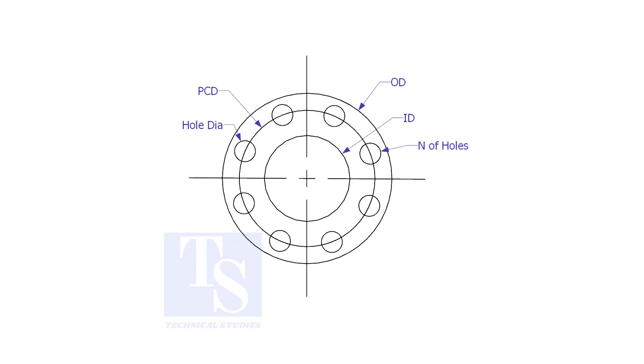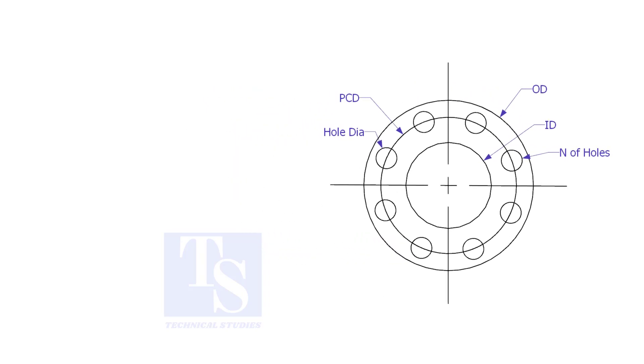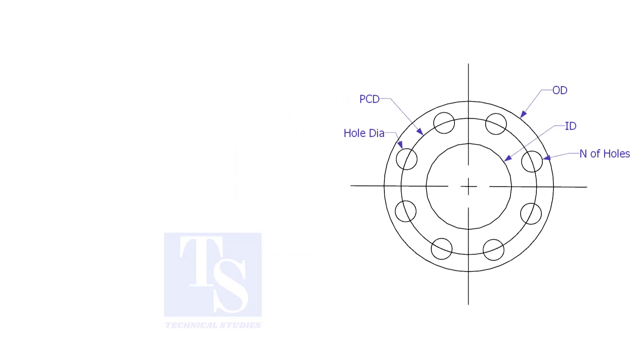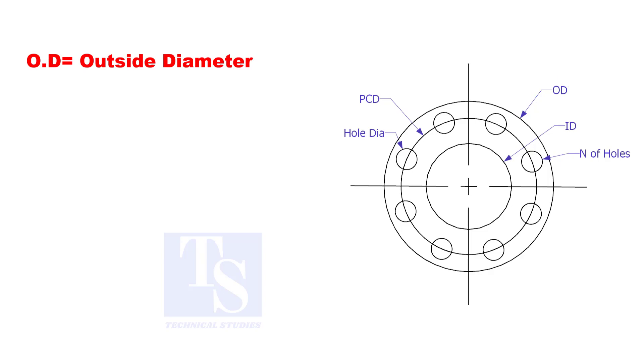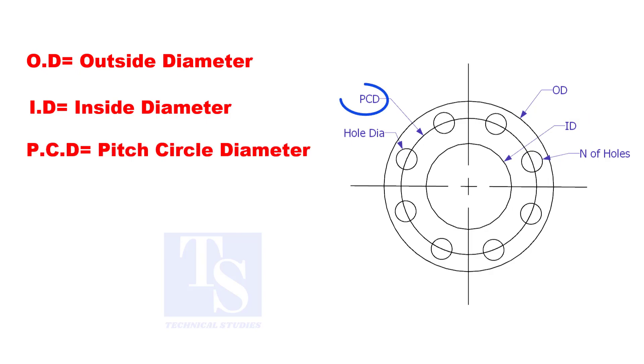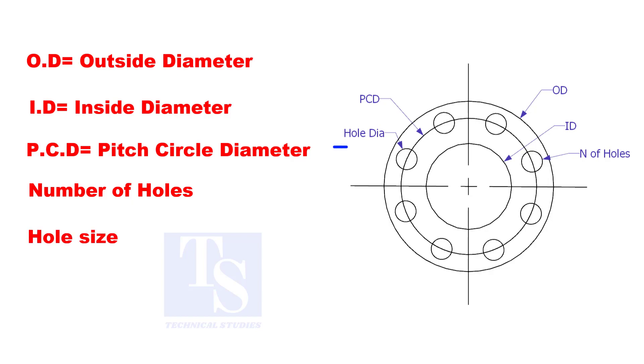To make a plate flange, we need to know the following things: OD, the outside diameter; ID, the inside diameter; PCD, the pitch circle diameter; number of holes; and the hole size.